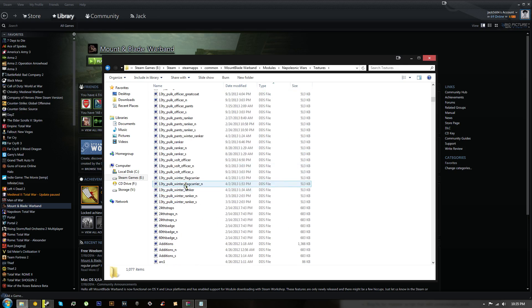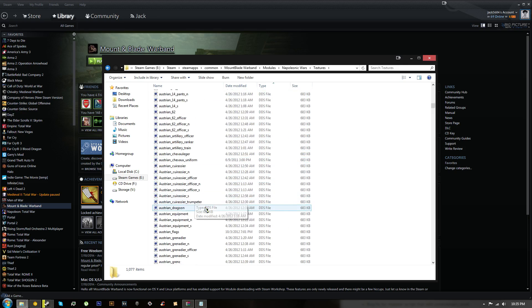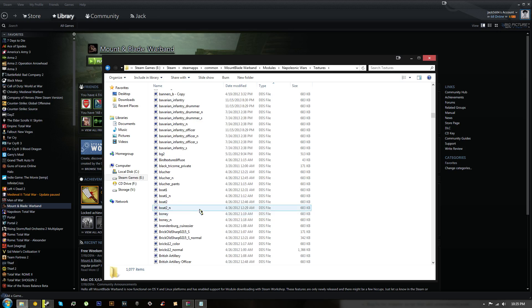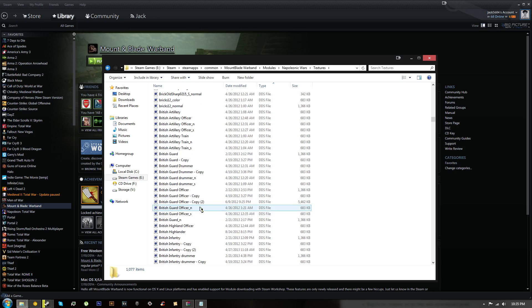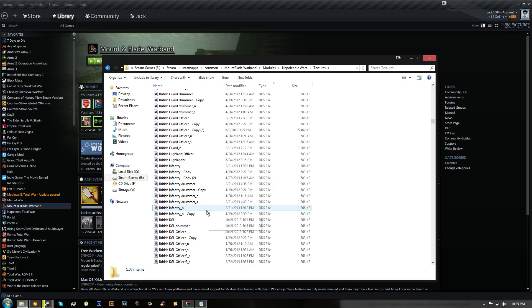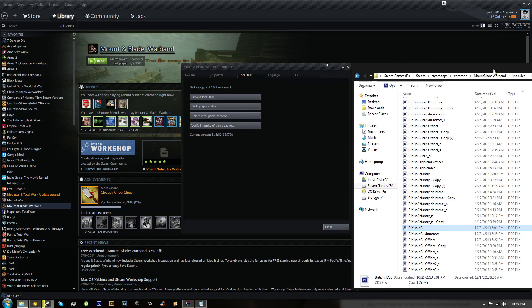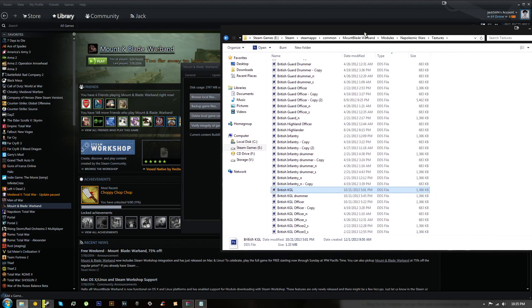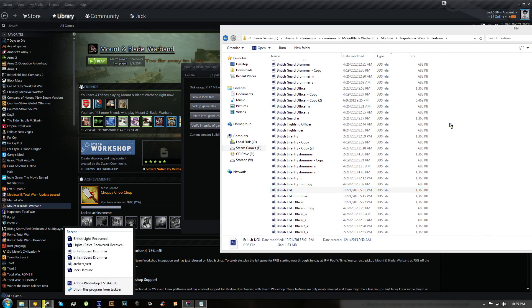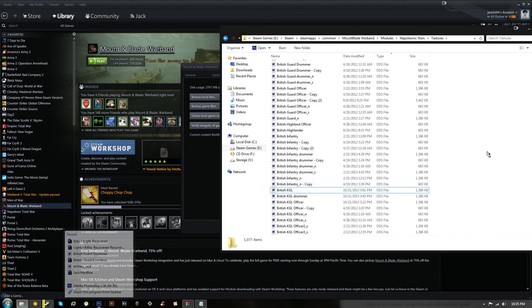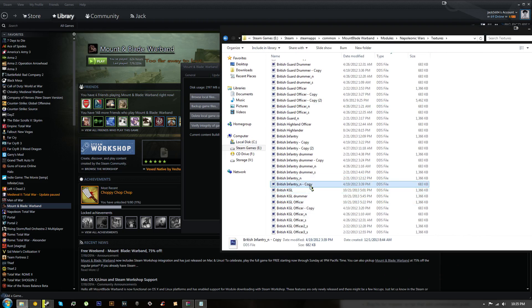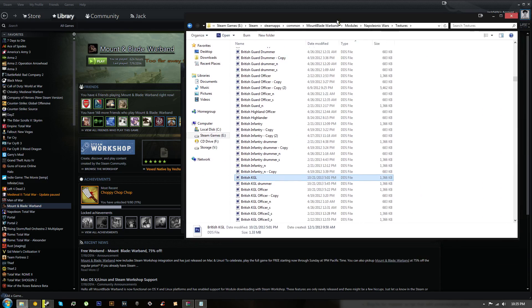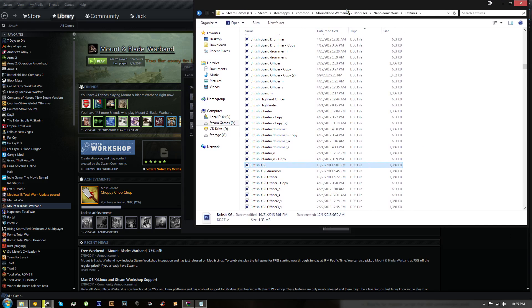Once we're in here we're going to go into modules and then Napoleonic Wars and textures. Now in textures you'll see a lot of stuff here. For this tutorial let's choose to retexture the British KGL or Kings German Legion. I use Photoshop because it's good. You can use Paint but it's not as powerful and doesn't have the functionality as Photoshop, so I would say stick with Photoshop for now.